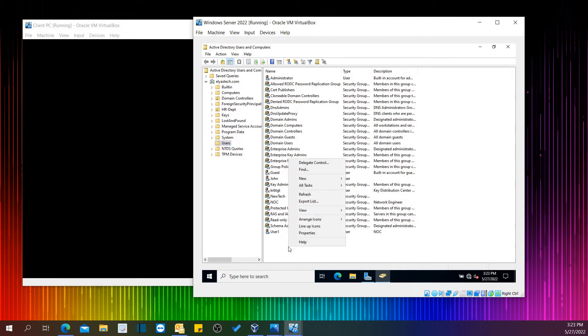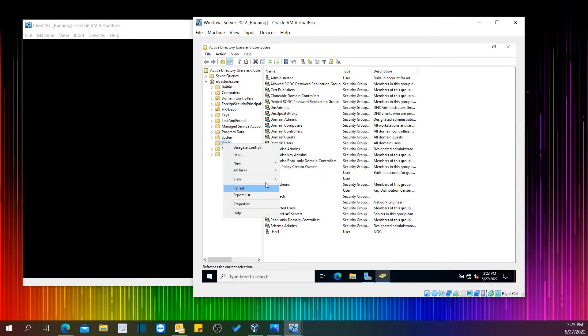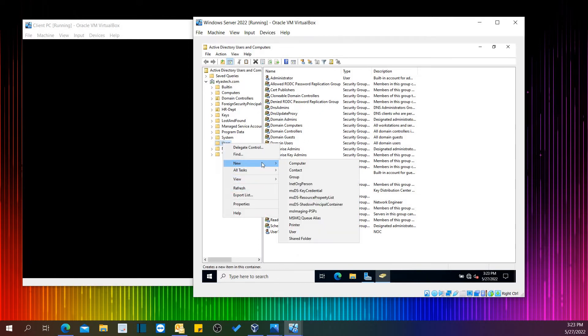Right-click in here, or right-click in the folder. We can see the option for New User.